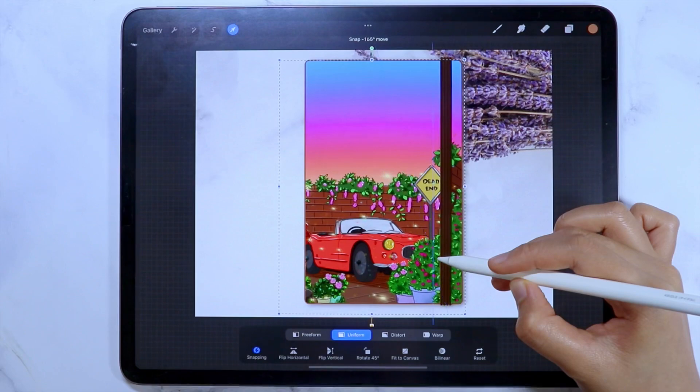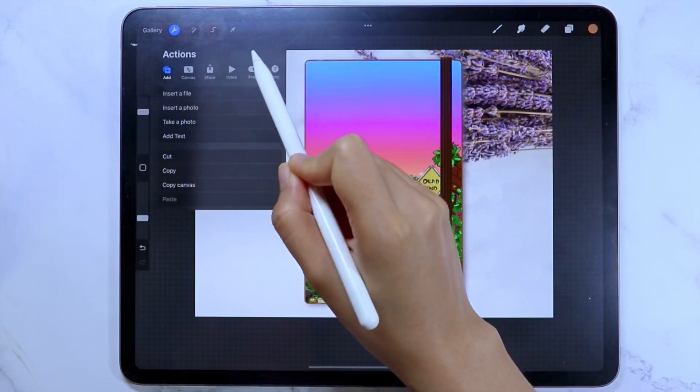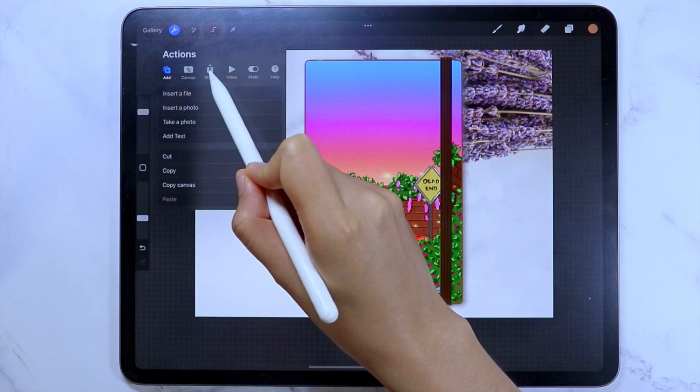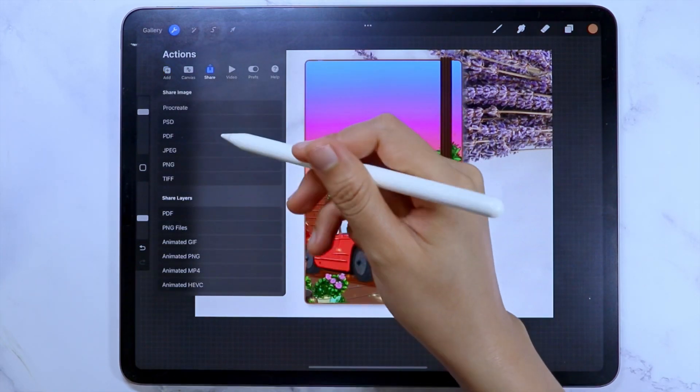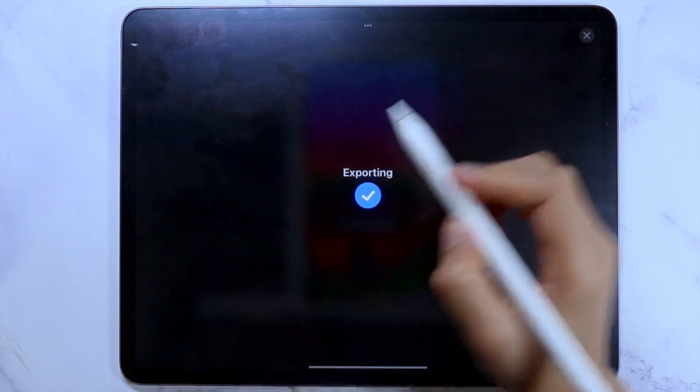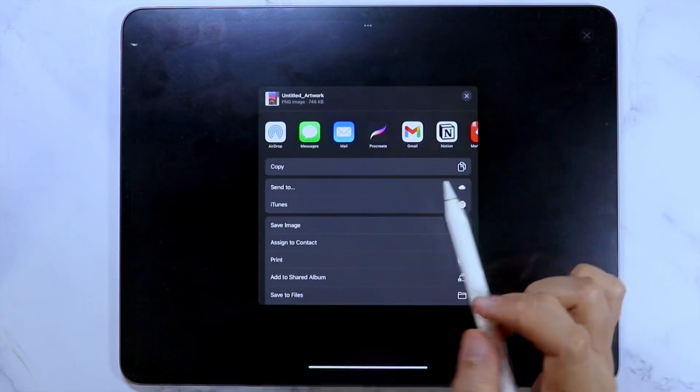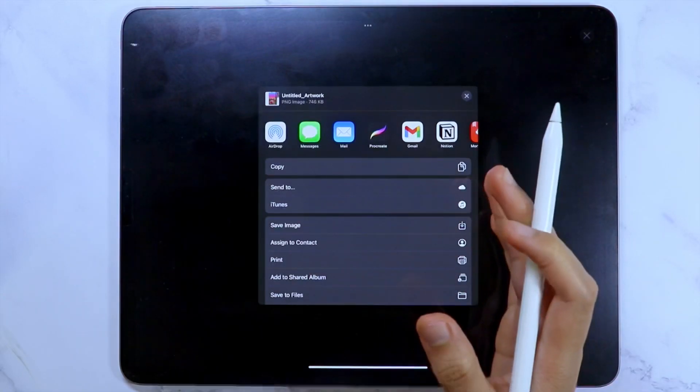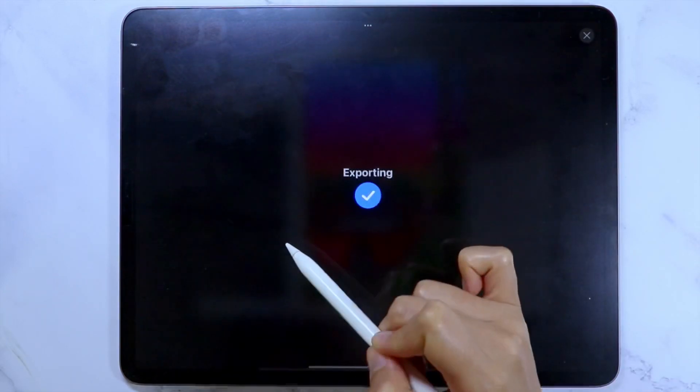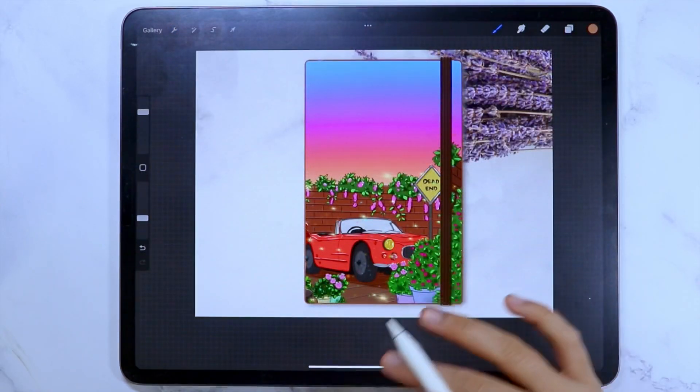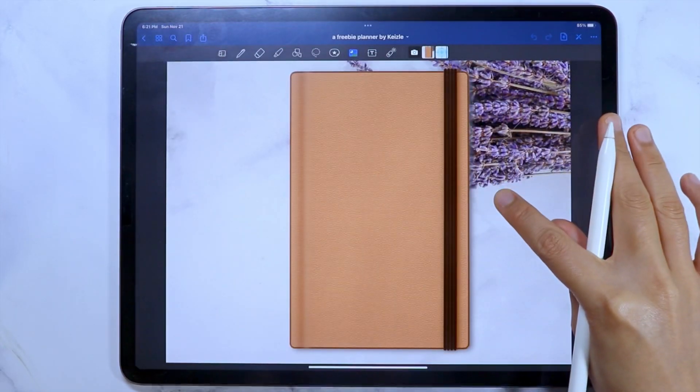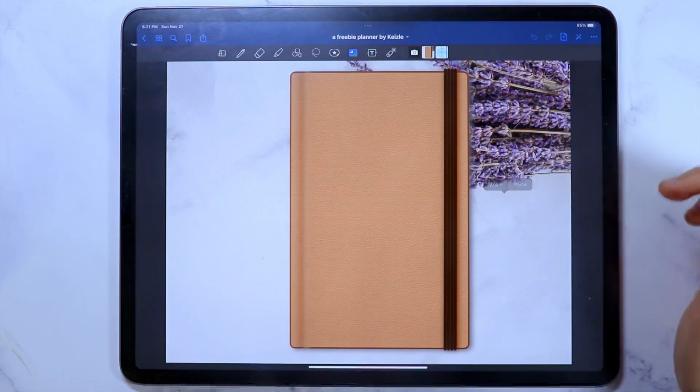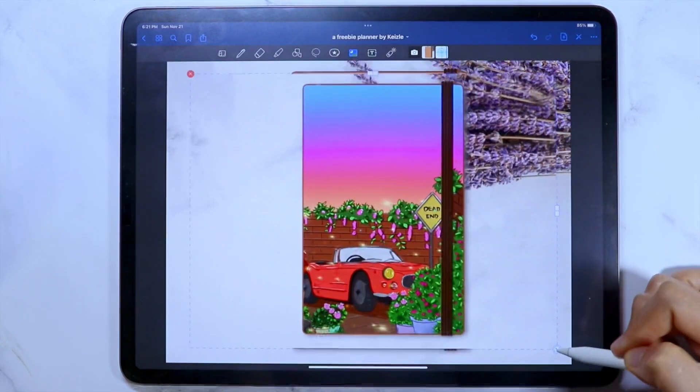If you are satisfied with this format, you can export this entire image by tapping the wrench icon, then share. Select which file format you want it exported, but I usually use the PNG format. And you can save it as an image and it will be stored to your photo library. But if you don't want that, you can tap copy. Then open the GoodNotes app. Long press on the page and select paste. Now just resize and reposition the image.